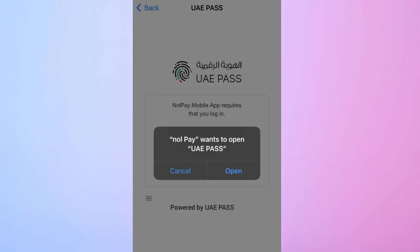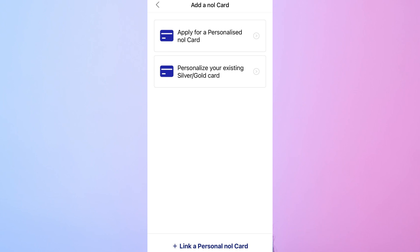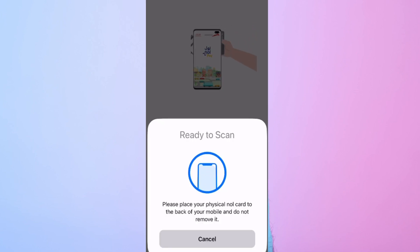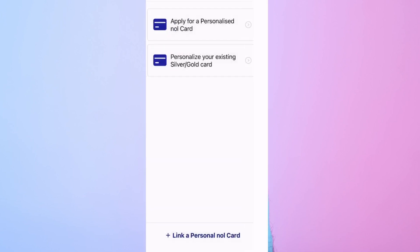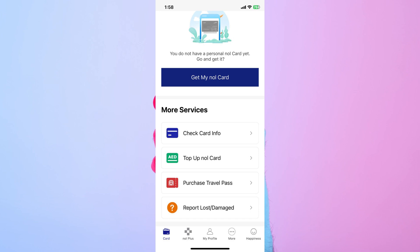Next, add your NullCard to the app. You can do this by selecting the option to link NullCard and scanning your physical NullCard. Once your card is linked, you'll be able to view important details like your current balance and travel history.